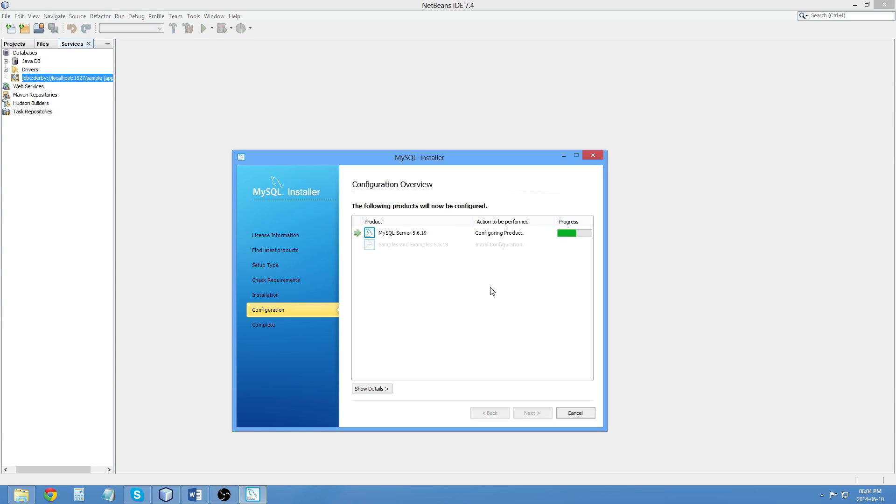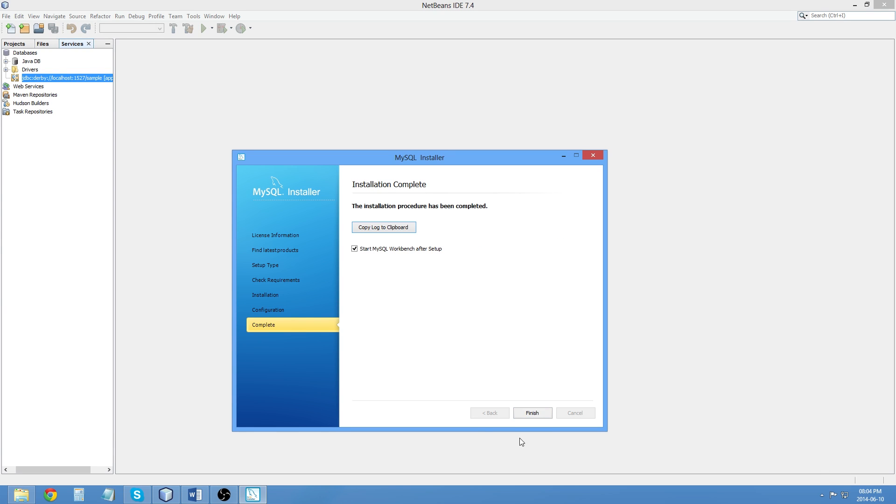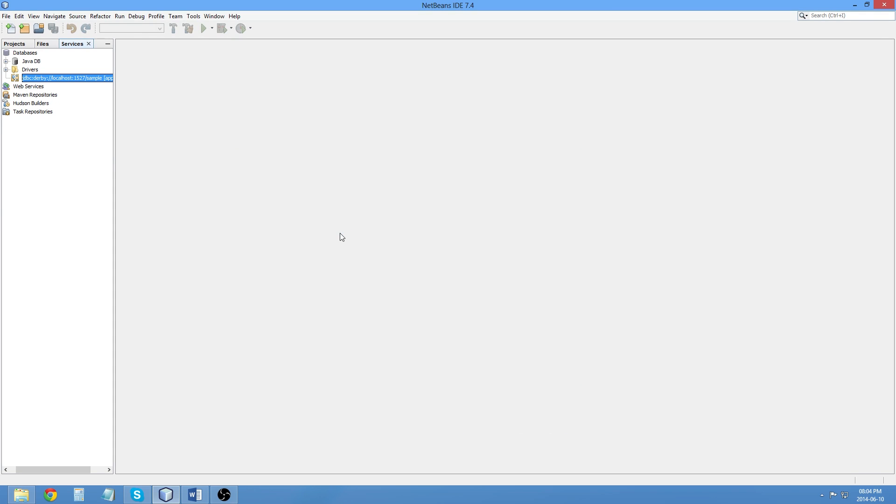And it's going to apply those configuration changes for me. And now just the samples and examples, which again, if you need to look up how to do various things, the samples and examples will be very useful. I can click Next and I can click Complete Finish. It'll start MySQL Workbench.